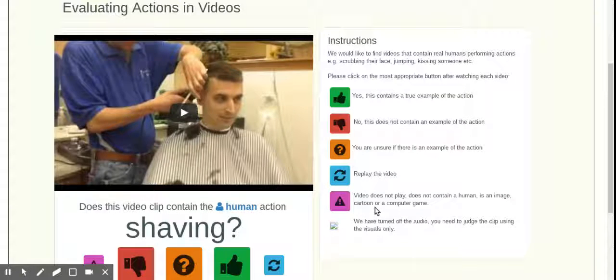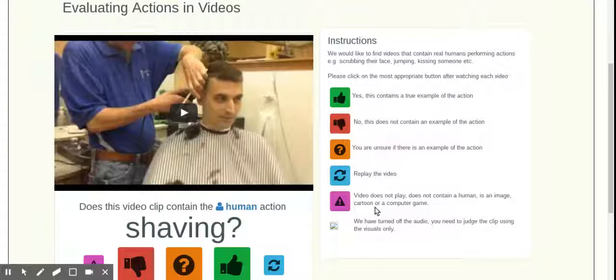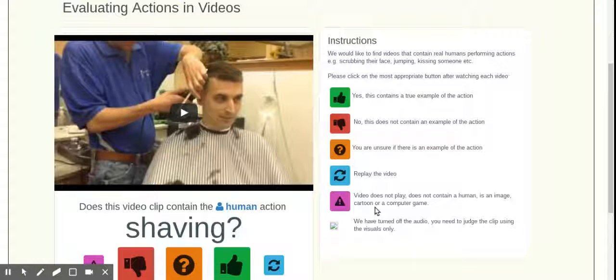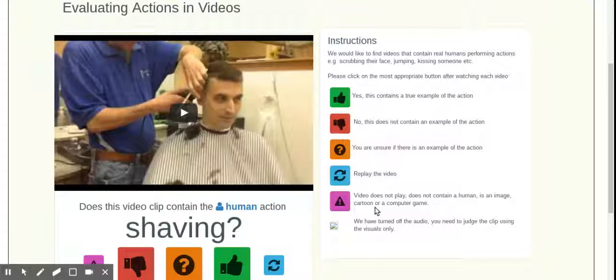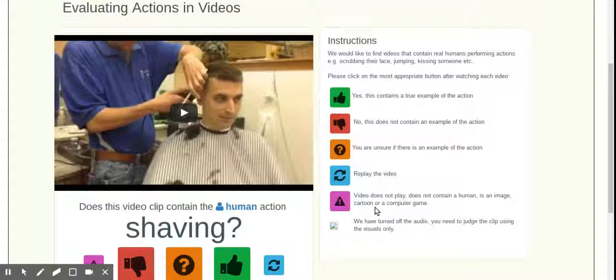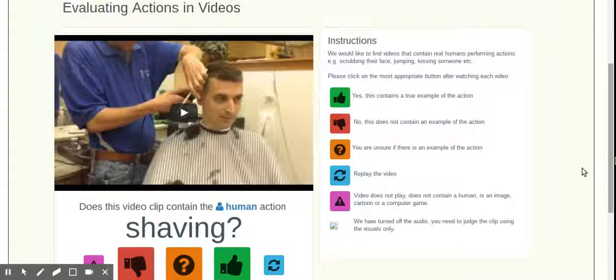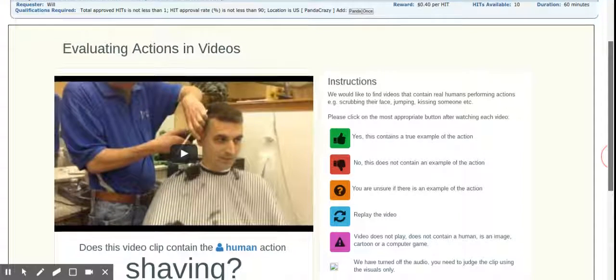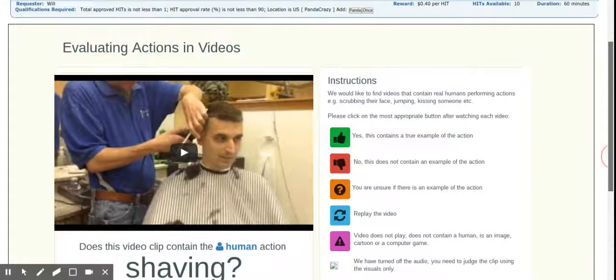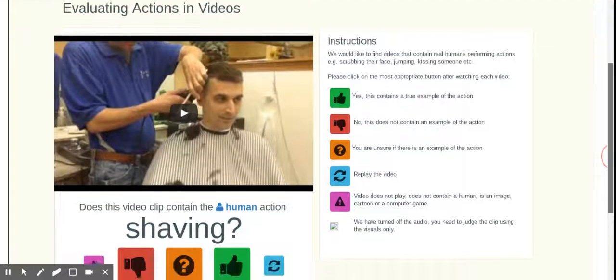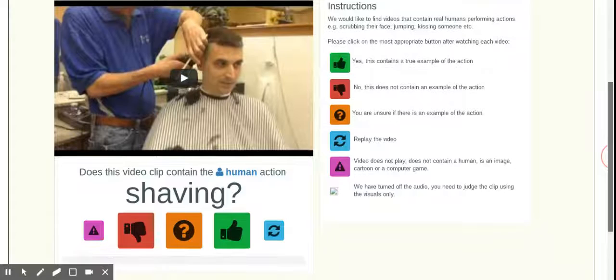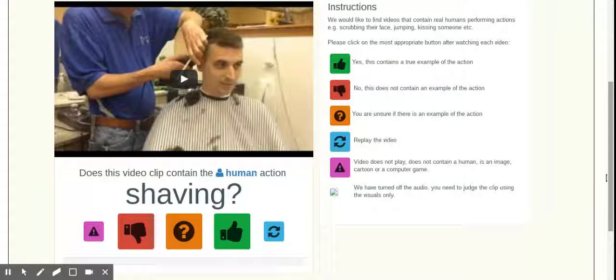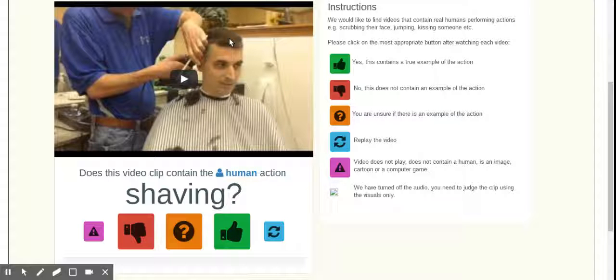These ones, frankly, I feel are not black and white in many cases, because they do not play the audio. They'll ask is this a human laughing? And then they'll show something without audio. So unless it's abundantly clear that the person's knee slapping, laughing, sometimes I have to put I don't know, because I can't tell without the audio. But I guess that's part of the challenge. So anyways, you'll get for 40 cents is the reward amount and you'll go through 20 videos. So we're going to go ahead and get started.